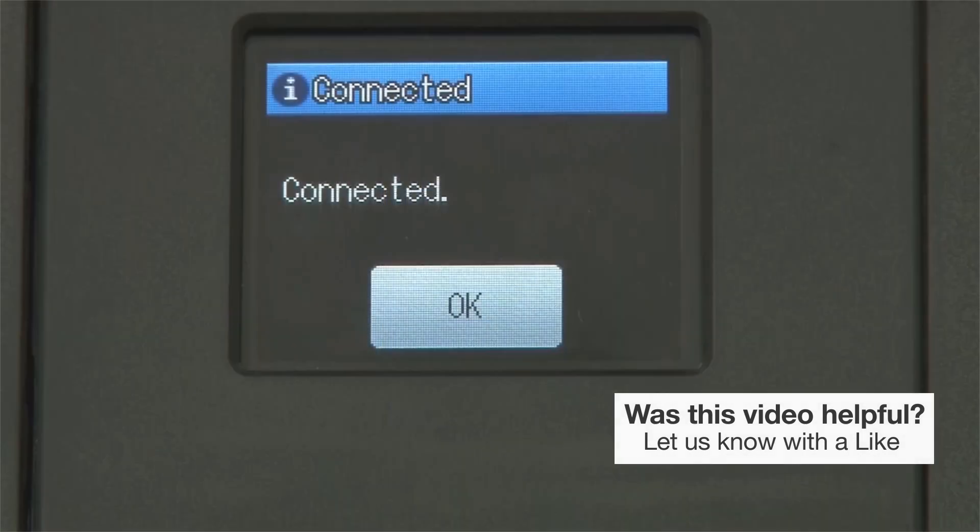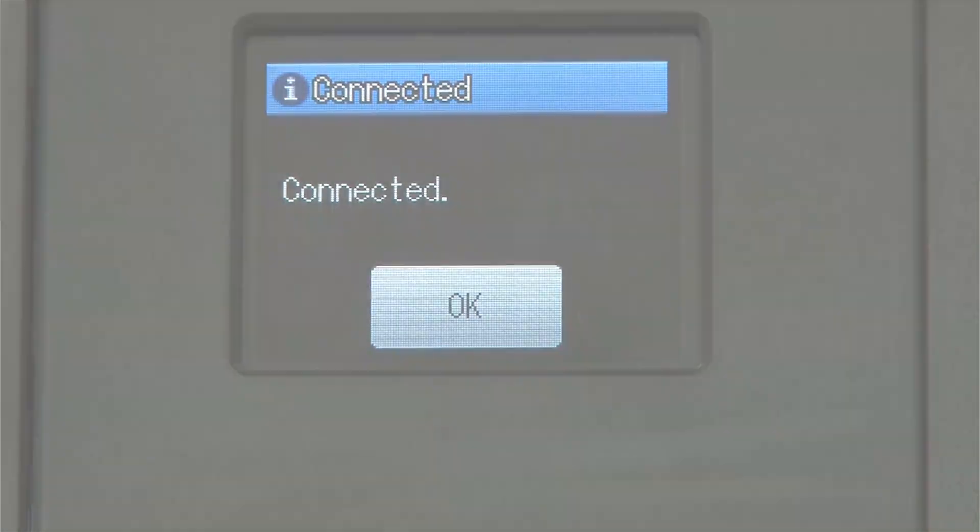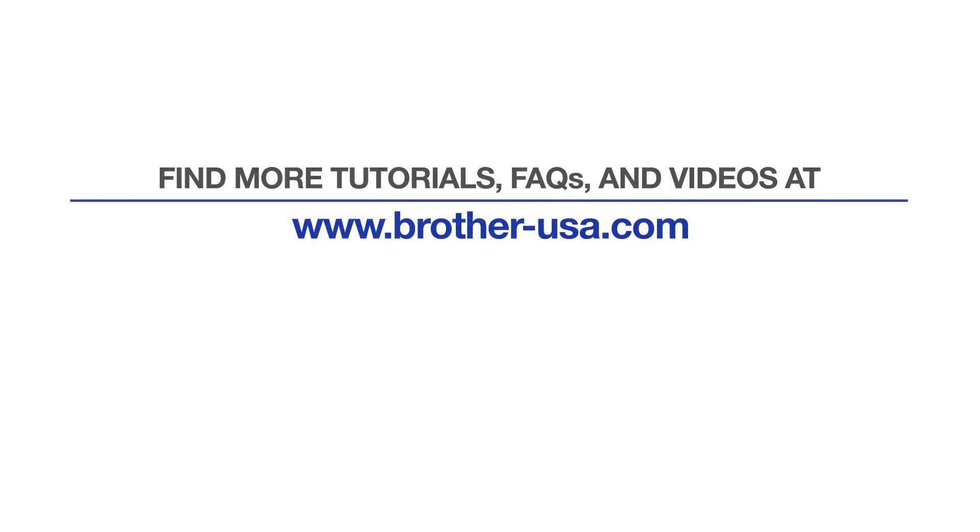Your installation is now complete. For more tutorials, FAQs, and videos, visit us at www.brother-usa.com.